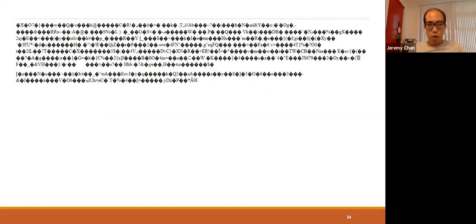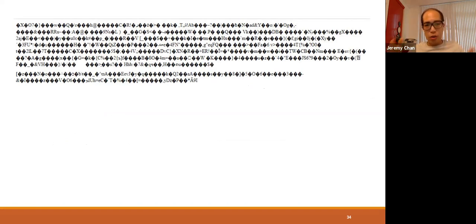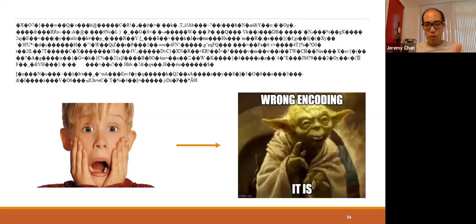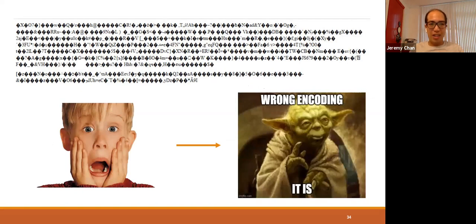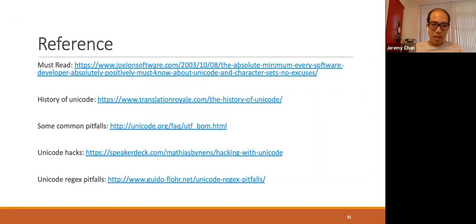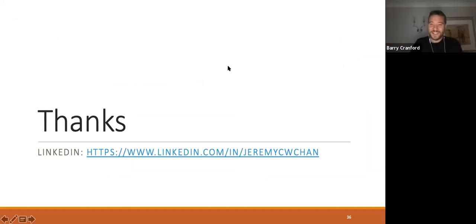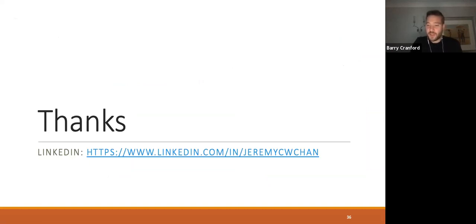That's pretty much the end of my talk. I hope that by now you will get a basic understanding of how Unicode works, and the next time when you see something like this, instead of doing the Home Alone kid, I hope you will become Master Yoda where you're very calm and you know exactly why it's happening and you know what to look for to solve the problem. Here are some useful references that I used in the talk. Thank you very much.